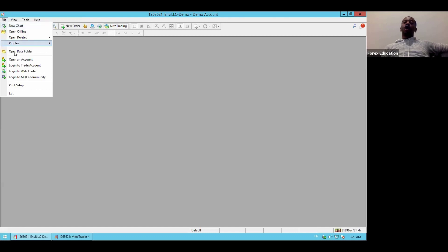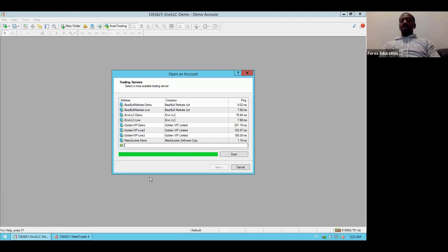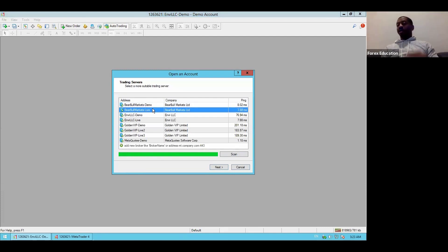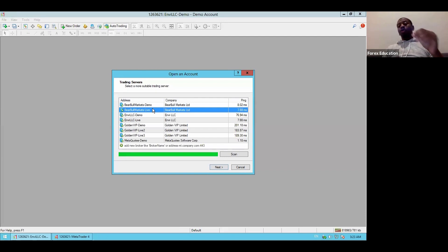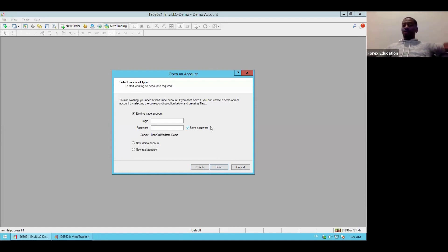If you're logging into MT4 for the first time, go to File > Open an Account. Under Add New Broker, type in your broker name and hit Scan — it will pull up the demo and live servers for that broker. Always start with a demo account first; demo uses fake money. The software and strategies work on demo, but everyone needs practice time. Spend the first week or two on demo, testing strategies and joining live calls, before switching to a live account.